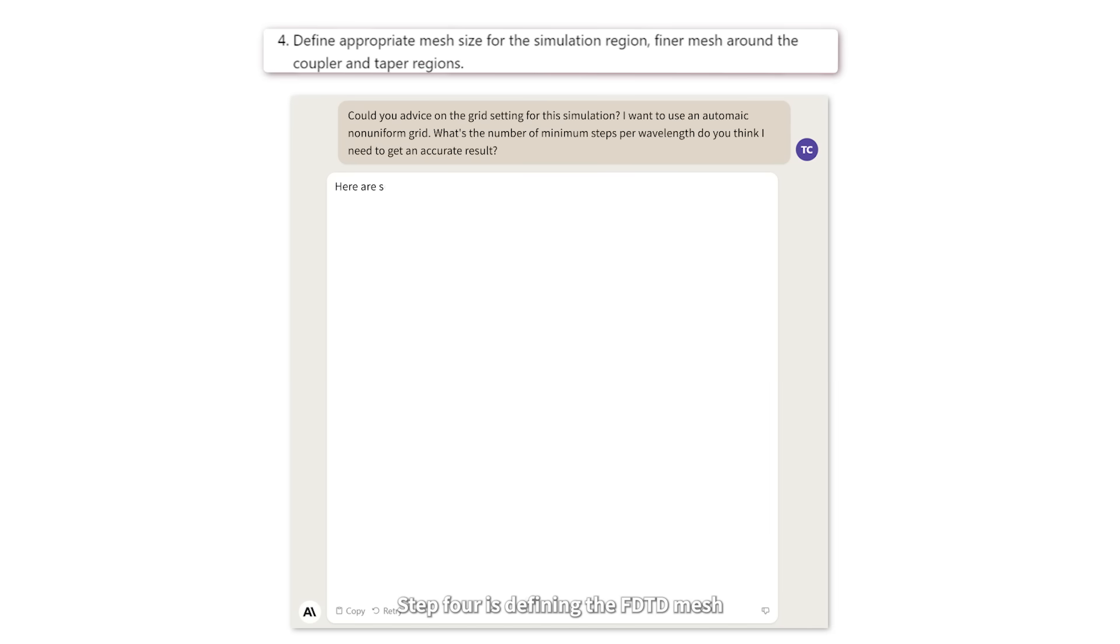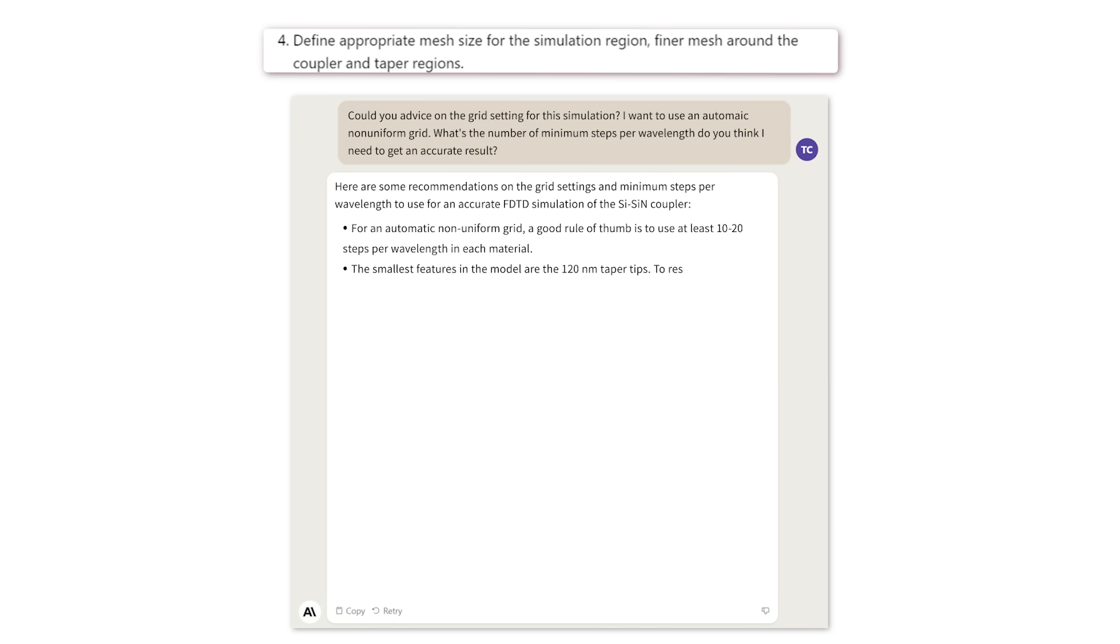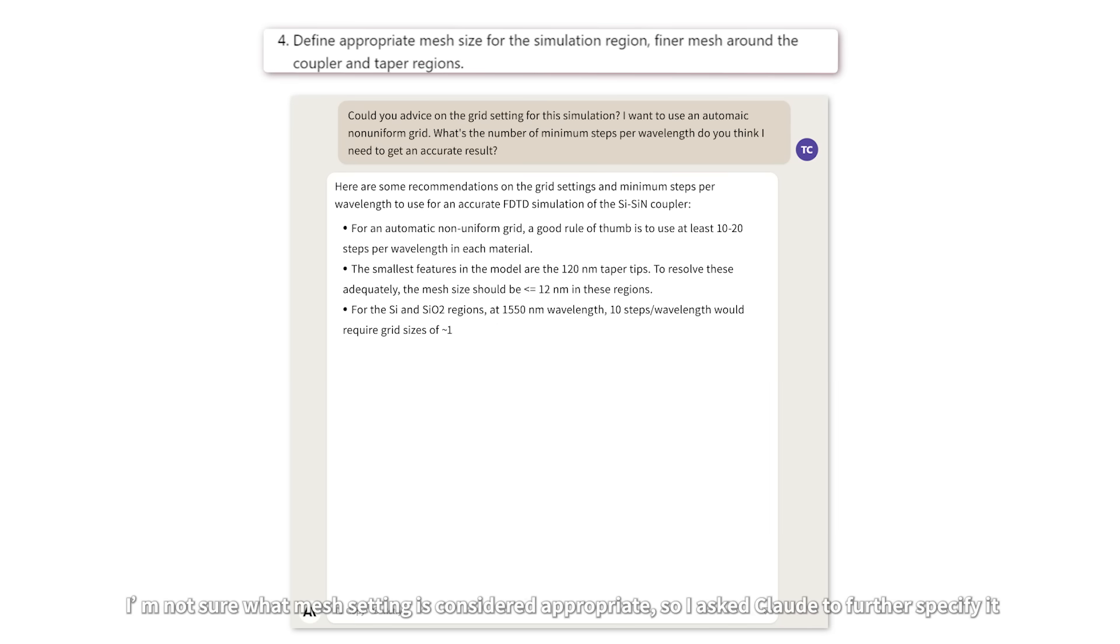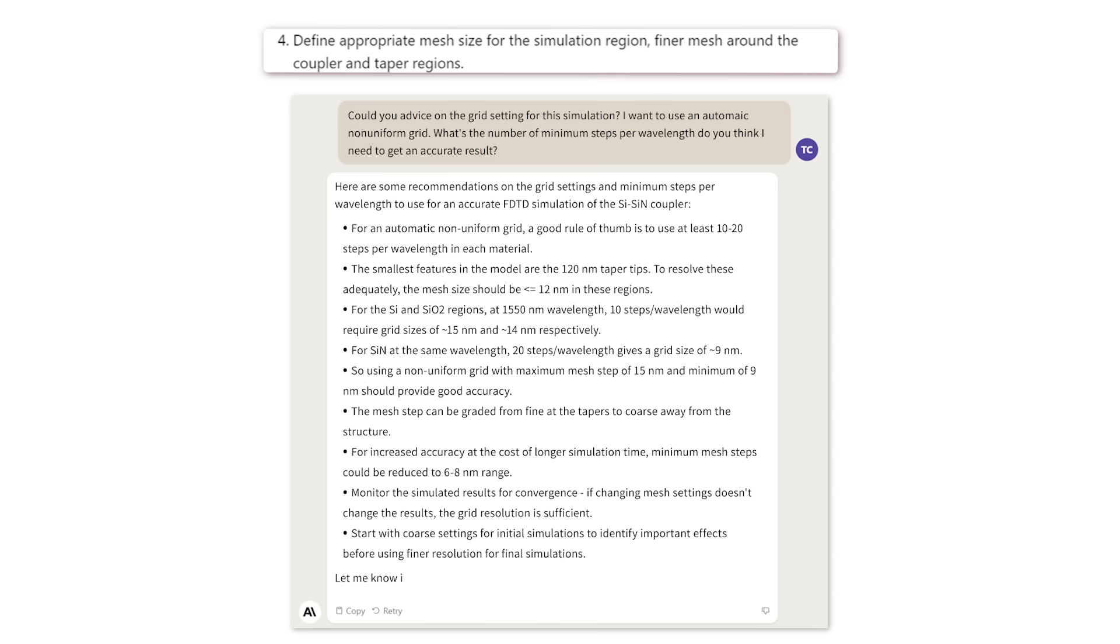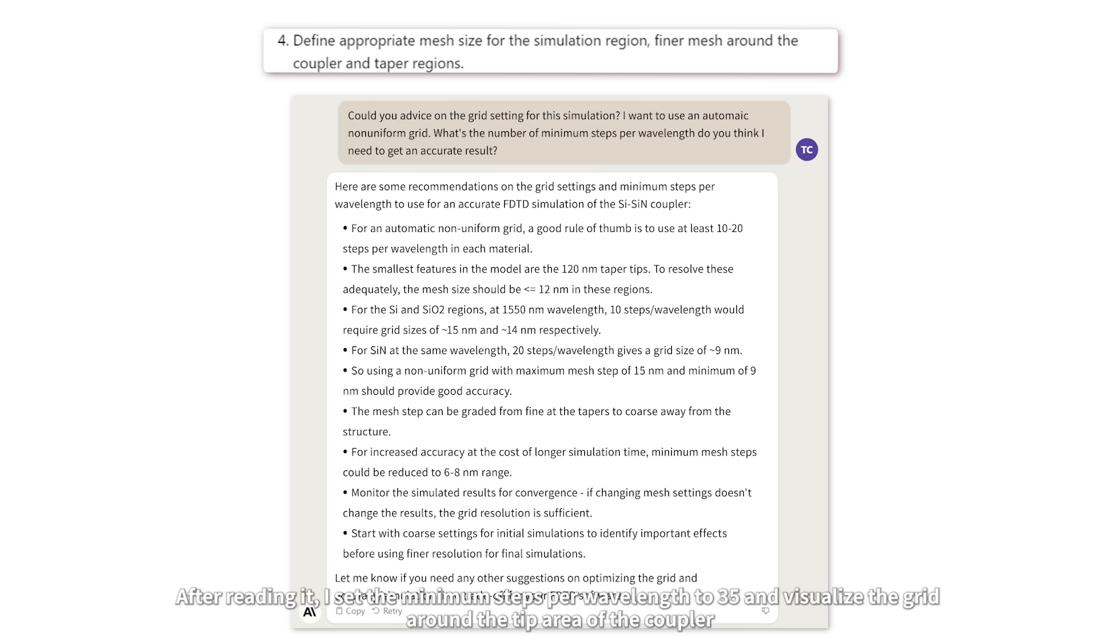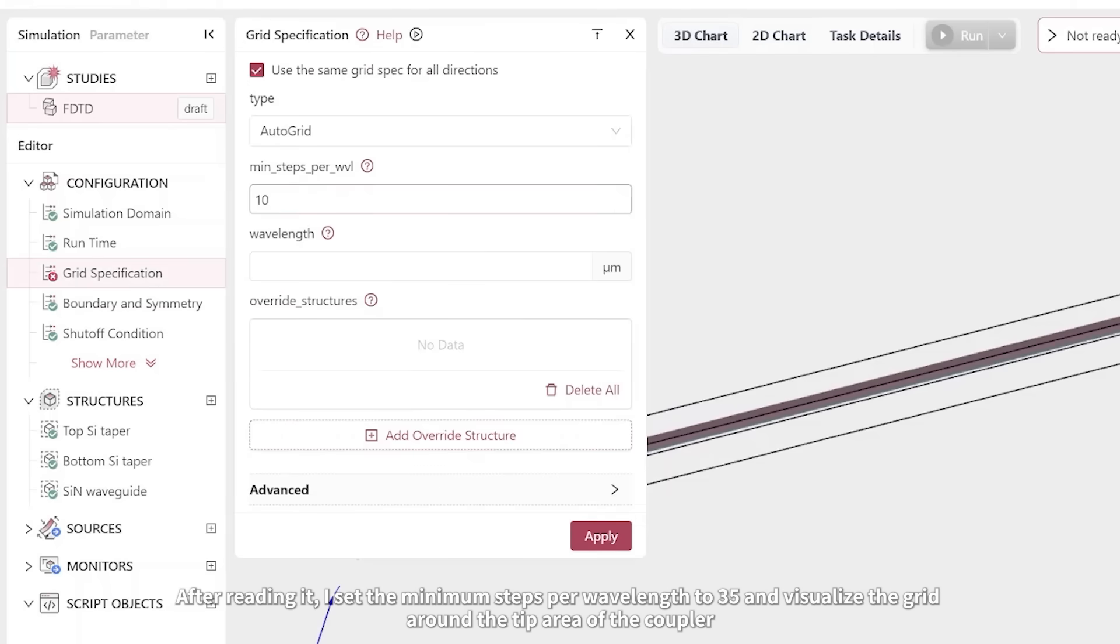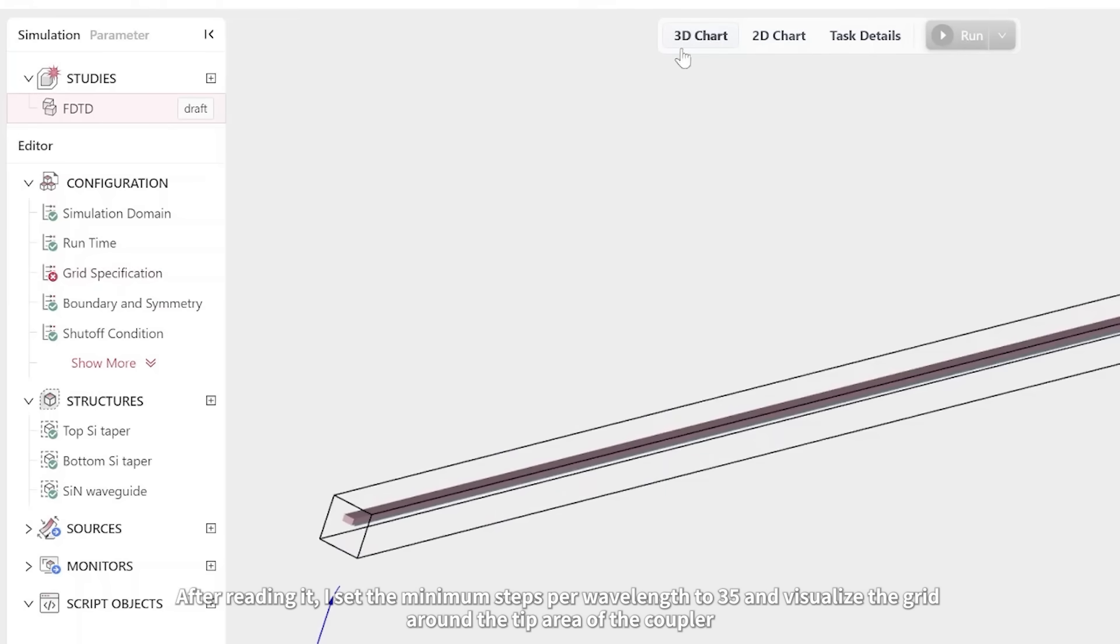Step 4 is defining the FDTD mesh. I'm not sure what mesh setting is considered appropriate, so I asked Claude to further specify it. Once more, it gave me very detailed guidance. After reading it, I set the minimum steps per wavelength to 35 and visualized the grid around the tip area of the coupler. The grid looks sufficiently fine to resolve the structure well.